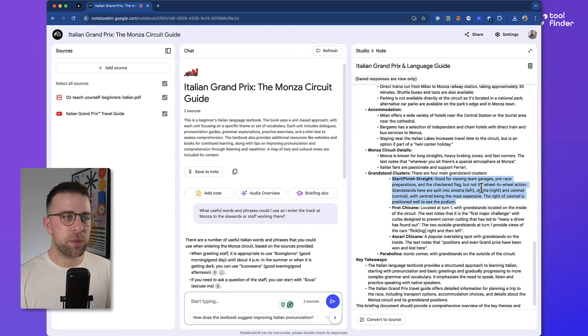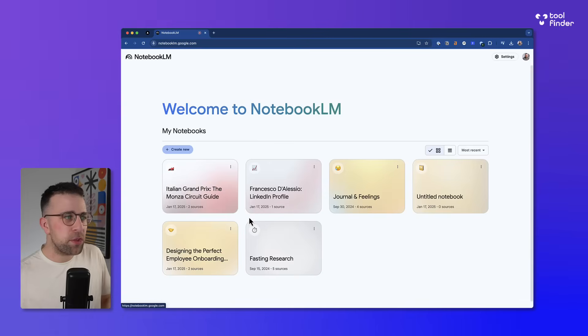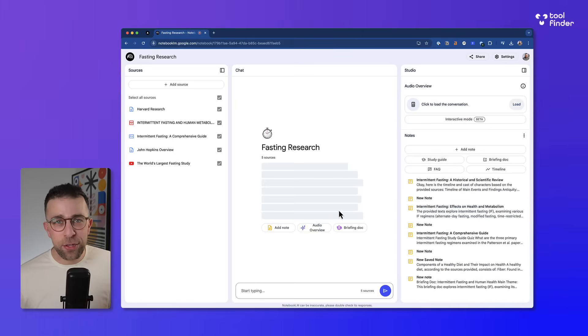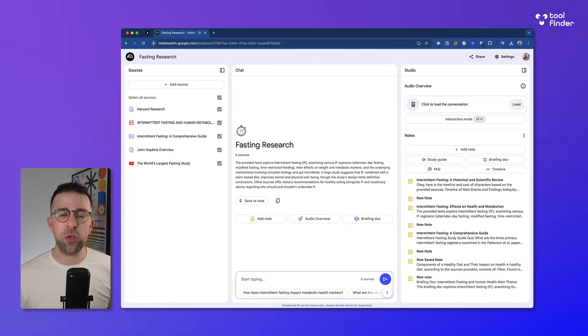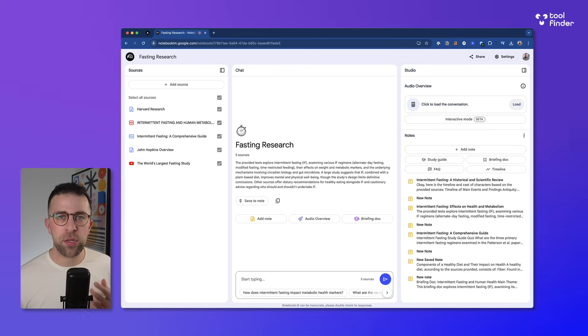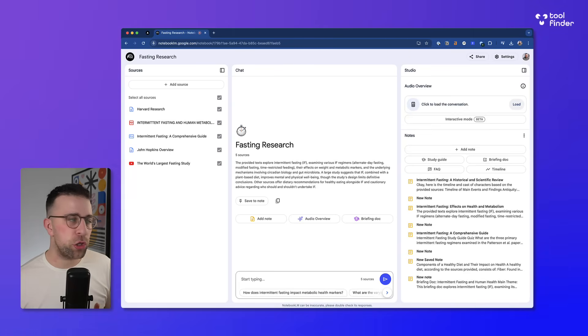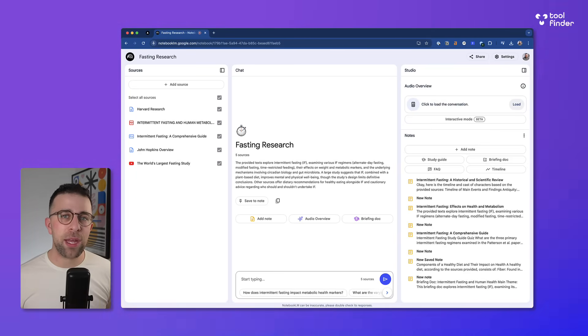So one of the obvious things as well is study and research. And one of the things you could do is upload multiple sources like markdown documents and things from websites, YouTube videos, and PDFs. And I've done that with some fasting research. And one of the things you can do is use this as a study guide.